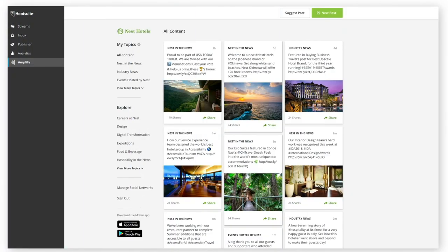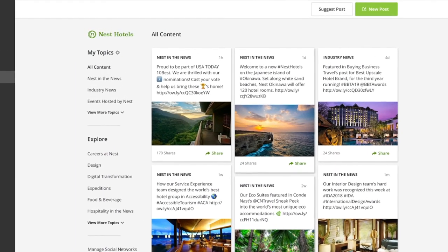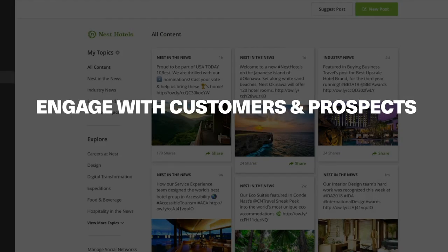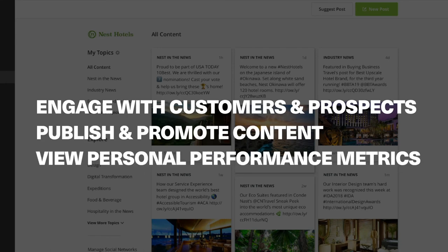If social selling is part of your strategy, we have a new social selling dashboard that will help your sales team succeed with social by giving them the ability to engage with customers and prospects, publish and promote their own content, and view their personal performance metrics.